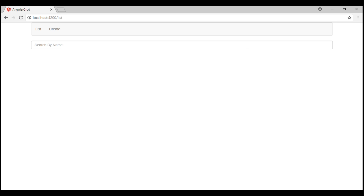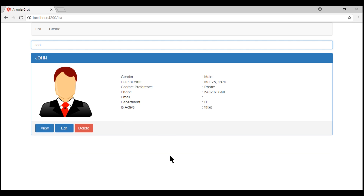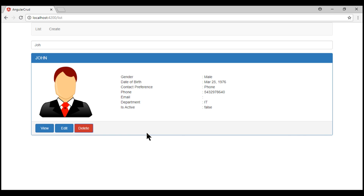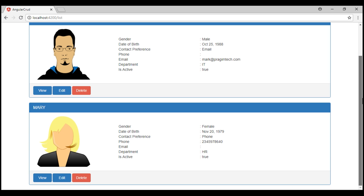As you already know, we are only deleting the employee objects on the client side, so when we reload the application we get all three employee objects back. However, the delete operation does not work as expected if we filter the employee list by typing in the search by name text box. When I click the delete button for John, it appears as if nothing has happened. Behind the scenes it actually deleted John from our employee service, but it didn't update the UI. When I remove the filter, we don't have John anymore.